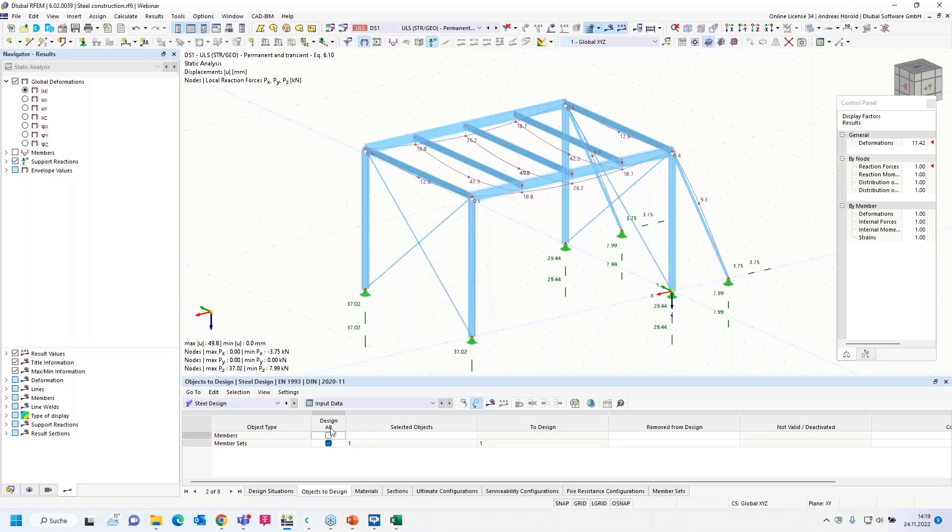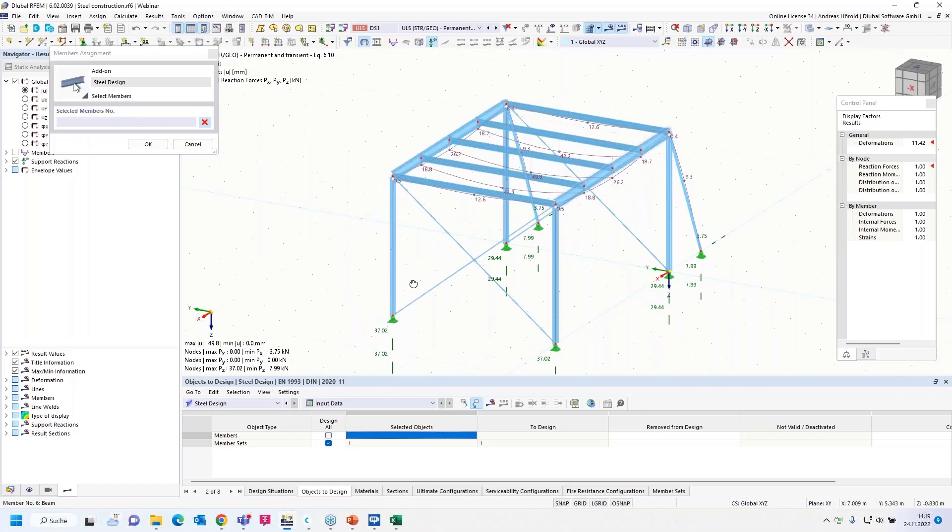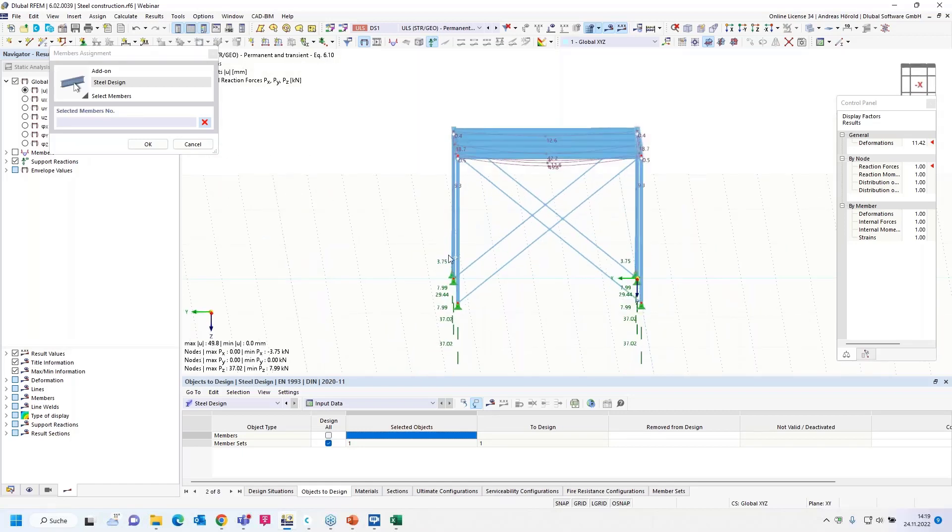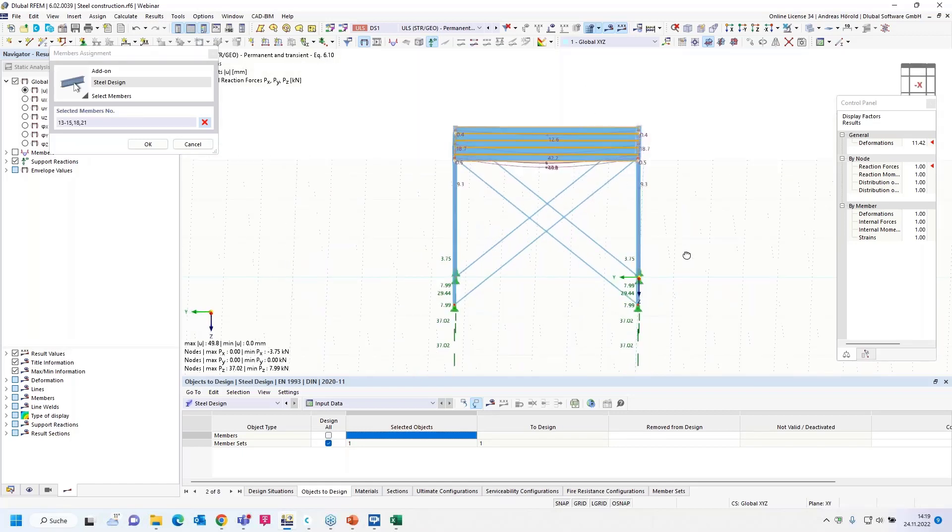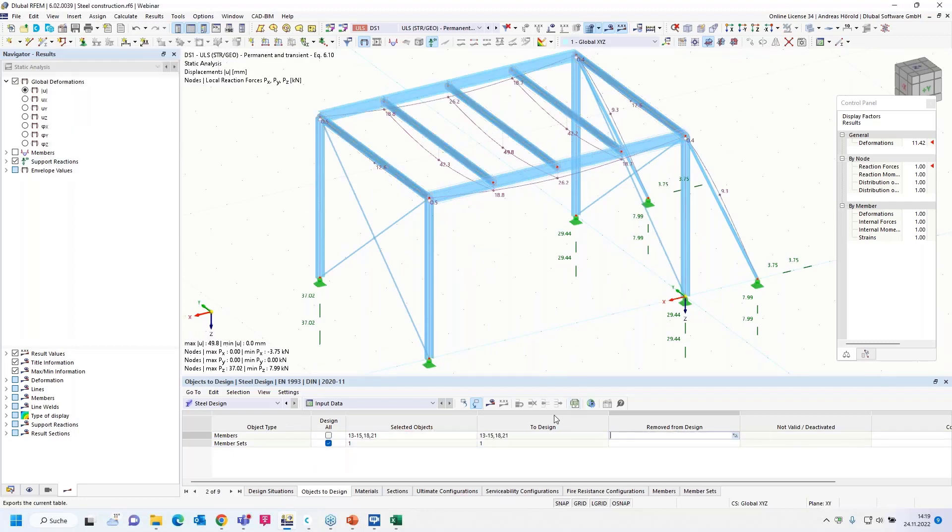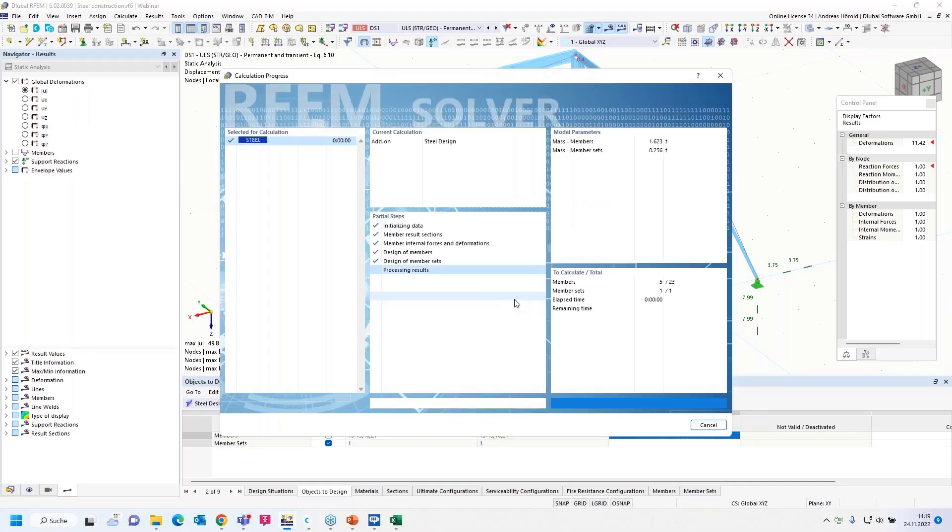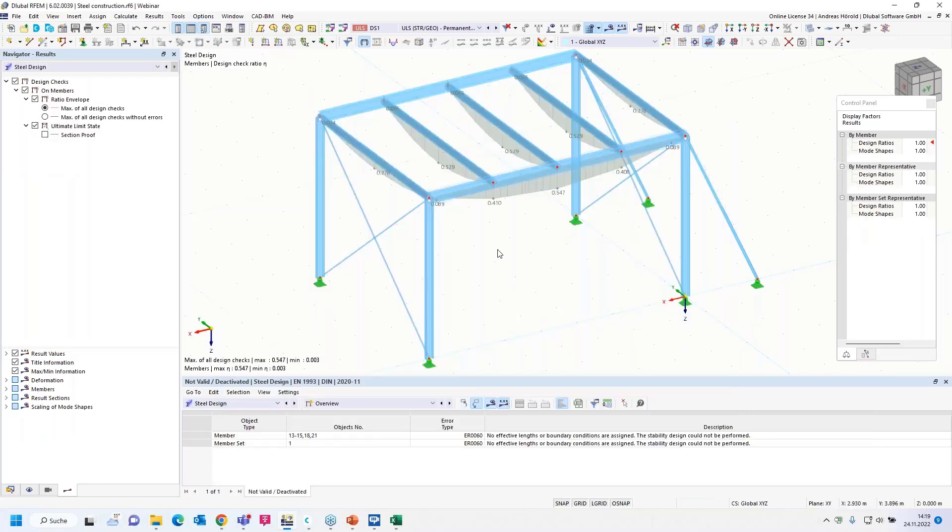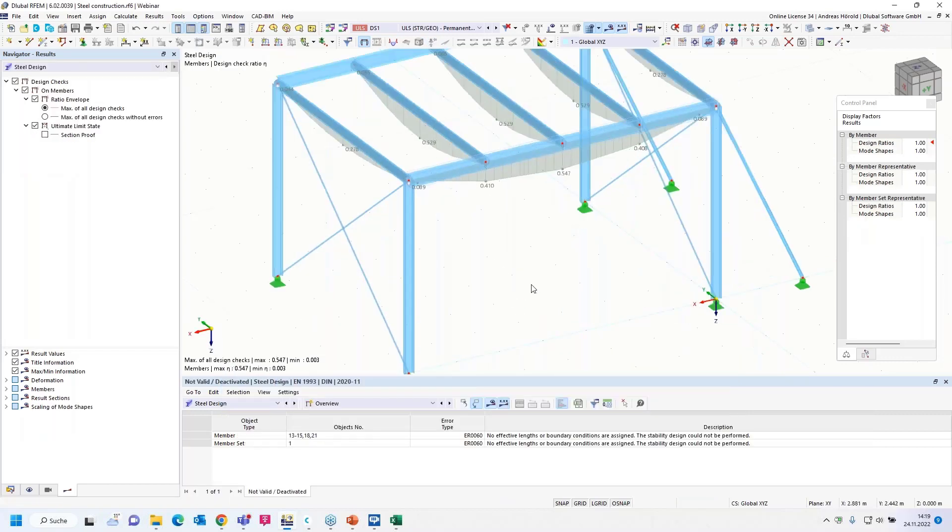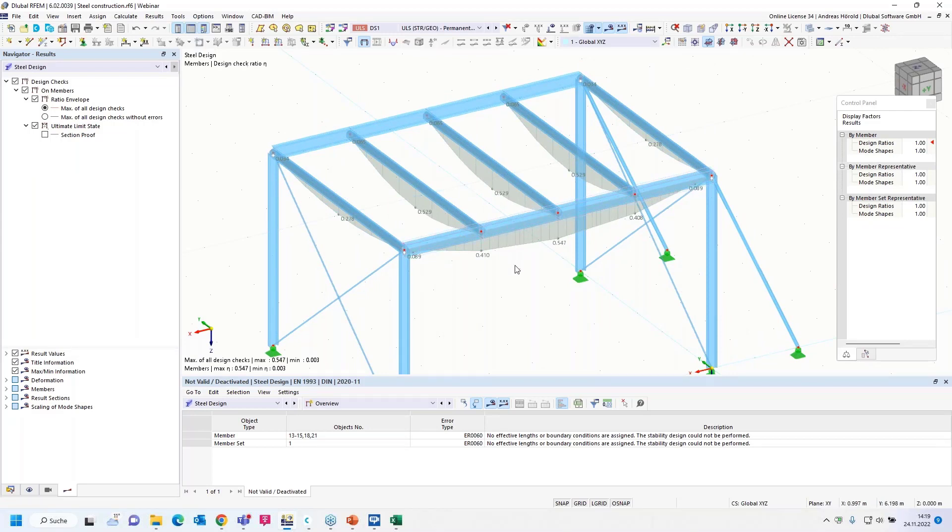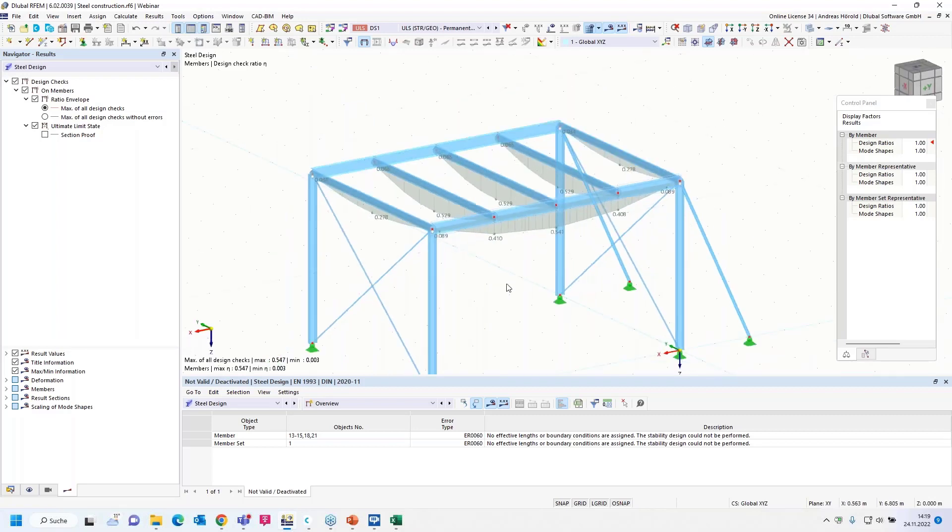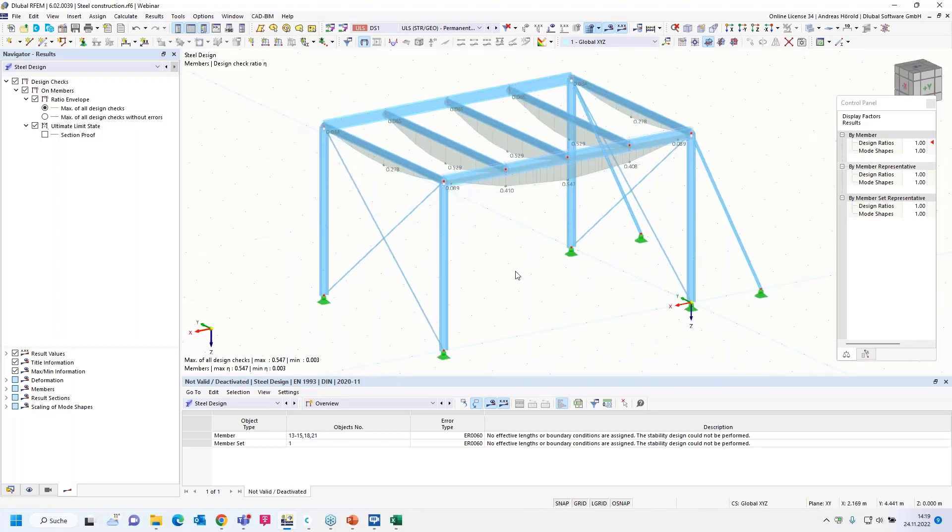And in the next table, you can select certain members or sets of members for the design. So not design all, or I would like to show how to design not all members. I select, for example, only the platform beams. And got one member set, and I start the calculation again. And now you can see only the platform beams and this member here, the member set has been designed.